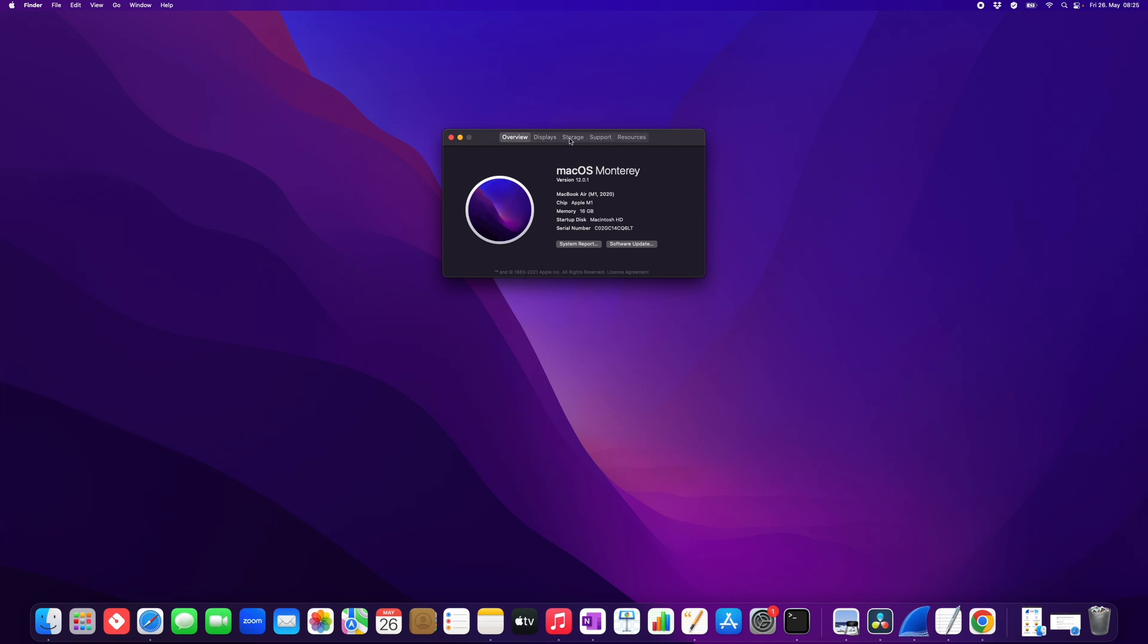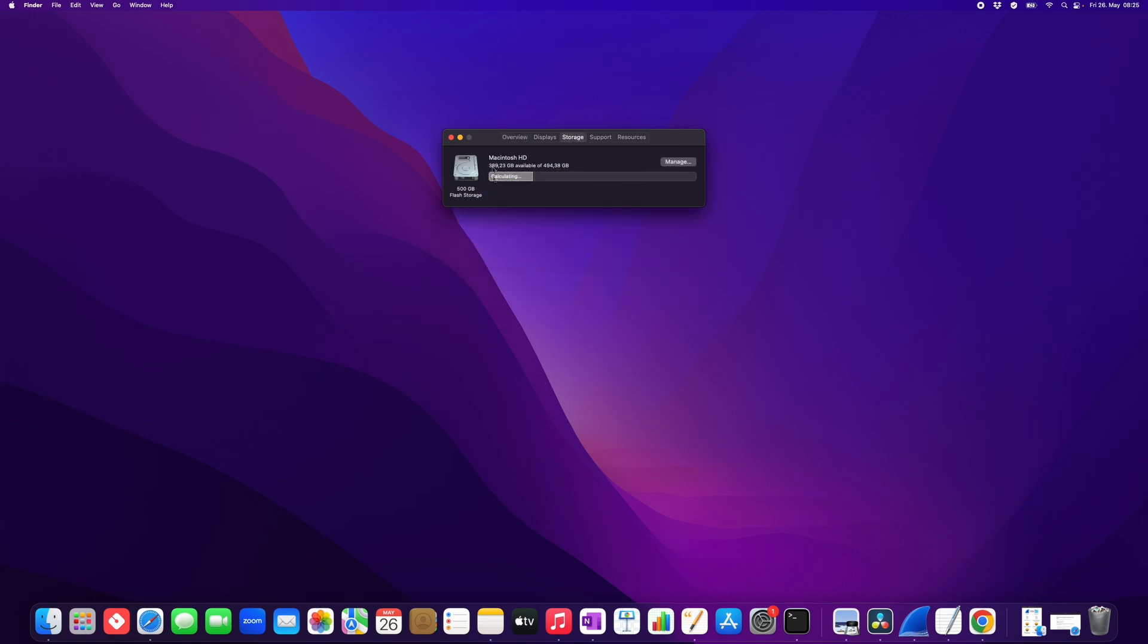Then click the button Storage, and here you can see how much storage you have available. For me it's 389 GB of 494. Here it's calculating. If you wait a little bit, then you see what this storage is used for.